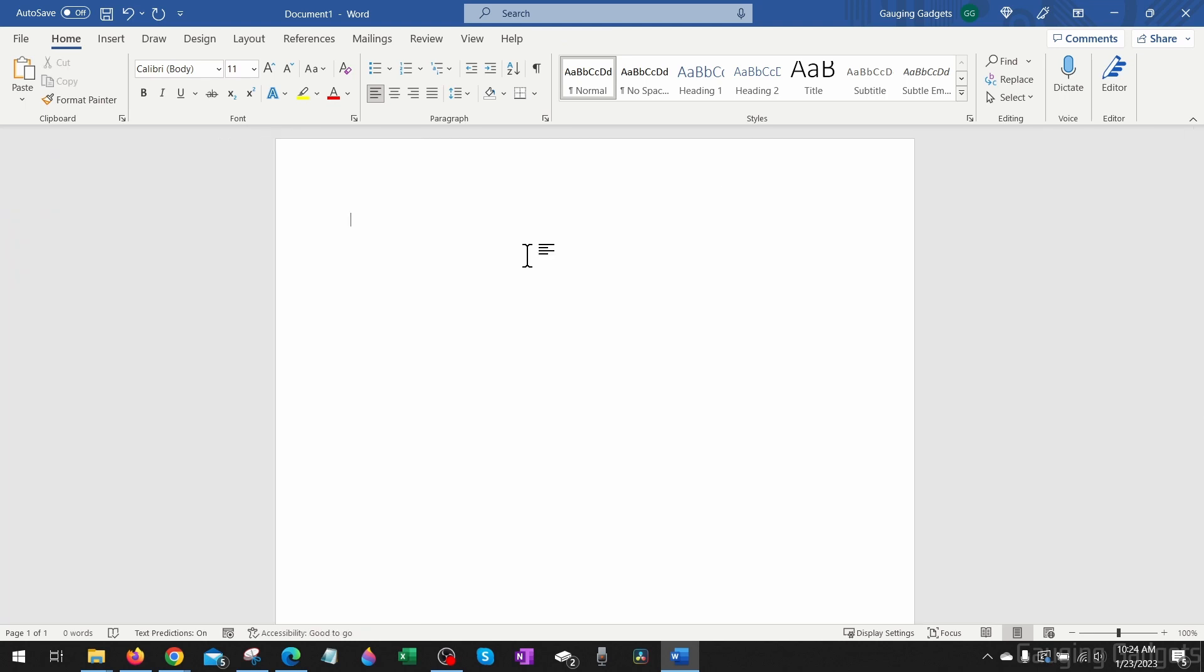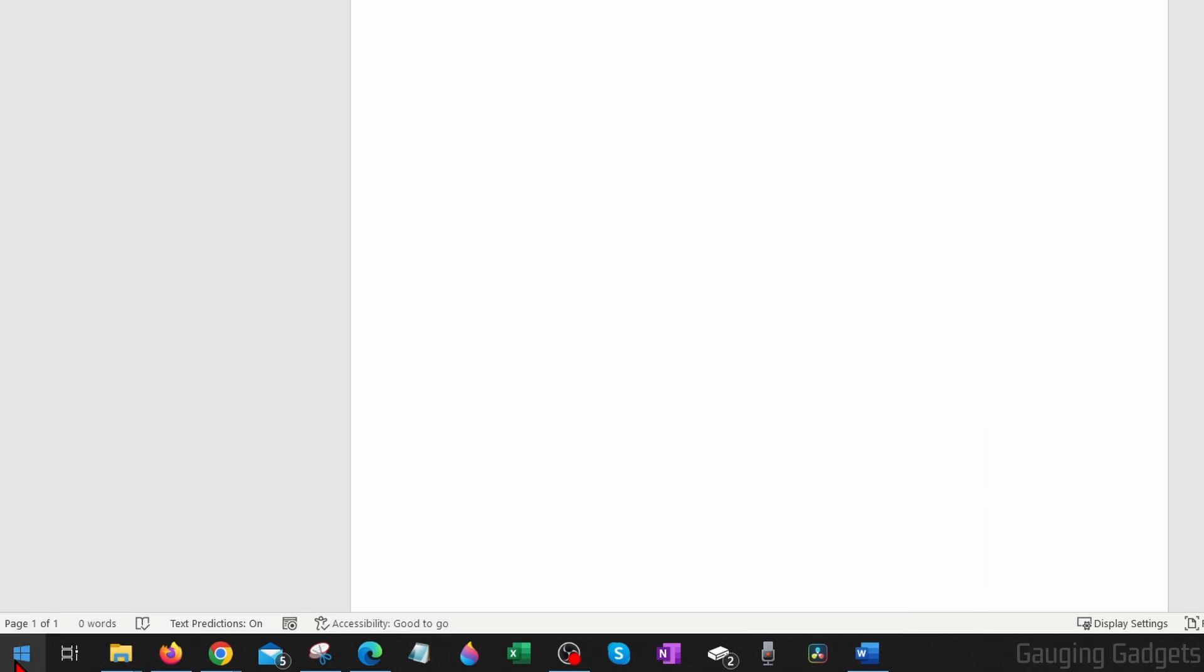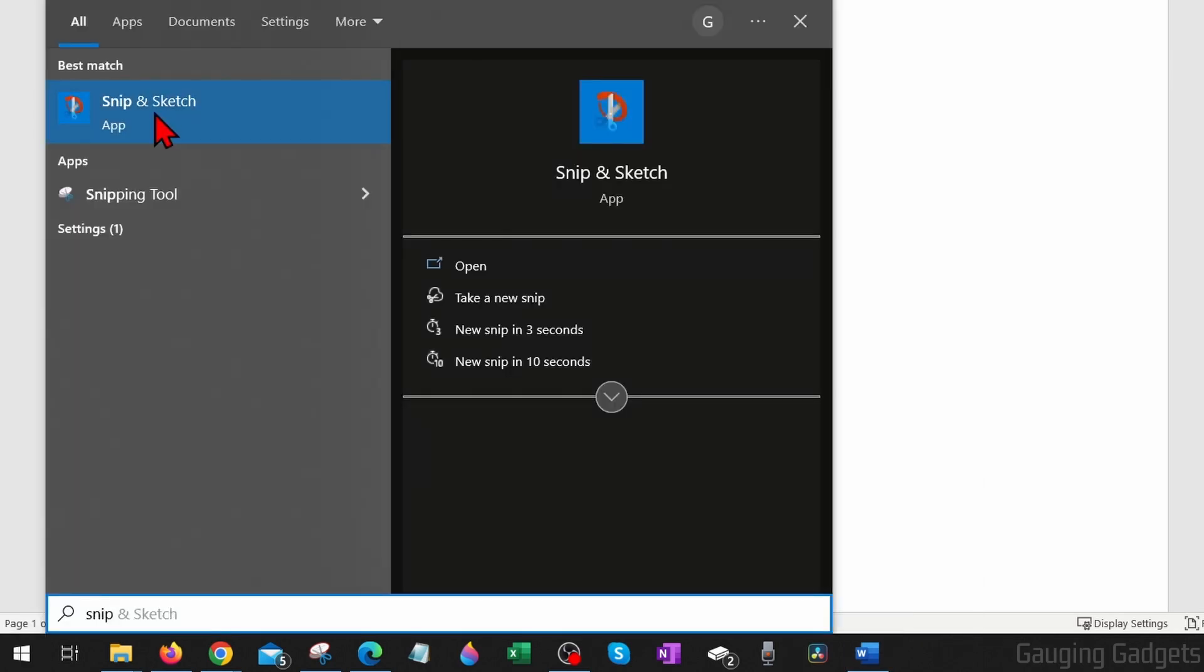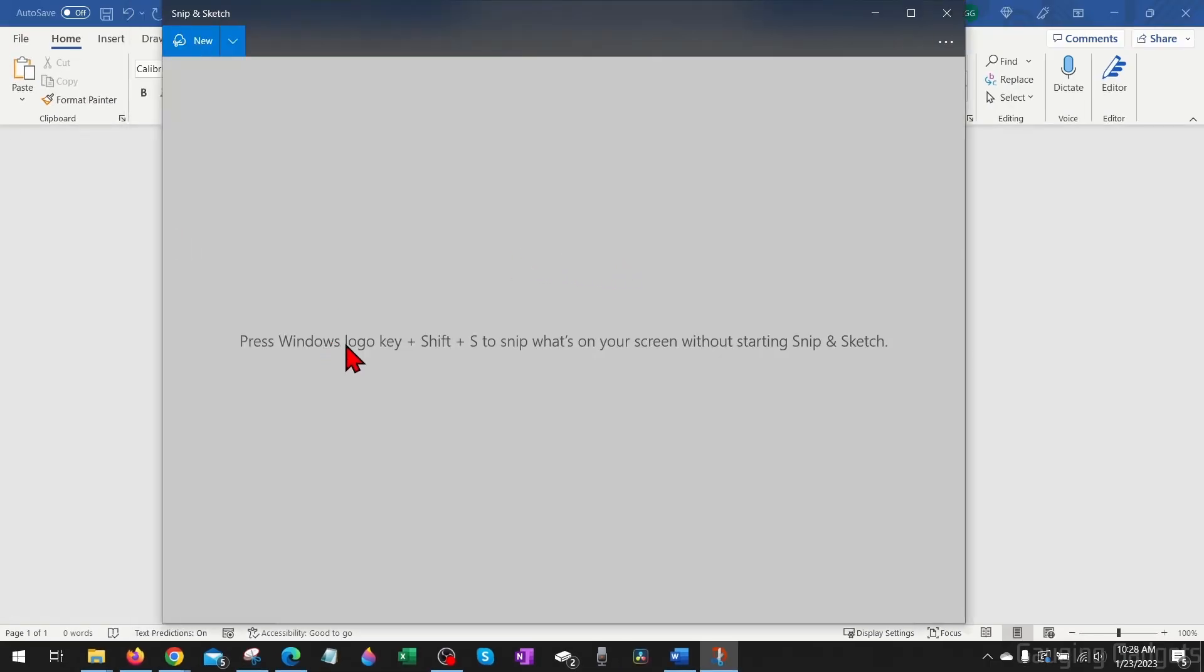There's a built-in tool on our computer called Snip and Sketch. We can access that two ways. First, go down to the taskbar and select the Windows Start button, then just type 'snip' and you should see Snip and Sketch come up. Go ahead and select that.